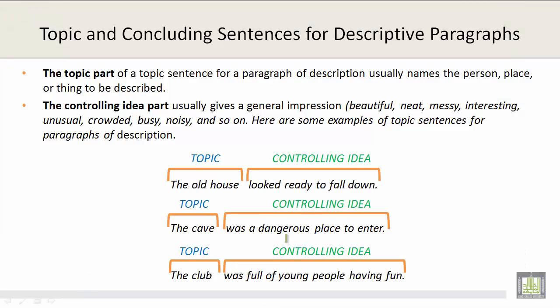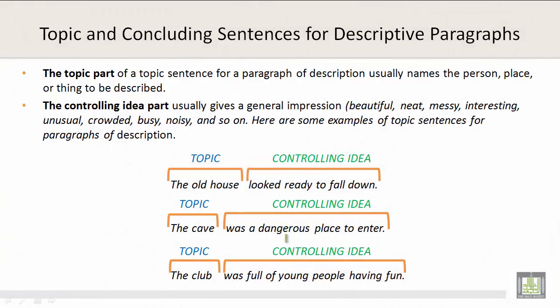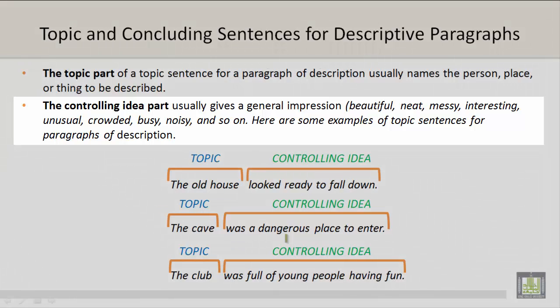Topic and concluding sentences for descriptive paragraphs. The topic part of a topic sentence for a paragraph of description usually names the person, place, or thing to be described. The controlling idea part usually gives a general impression — beautiful, neat, messy, interesting, unusual, crowded, busy, noisy, and so on. Here are some examples of topic sentences for paragraphs of description.